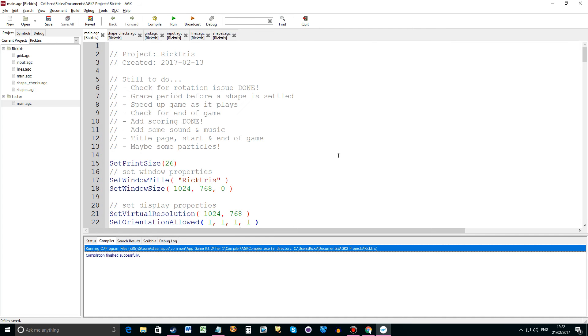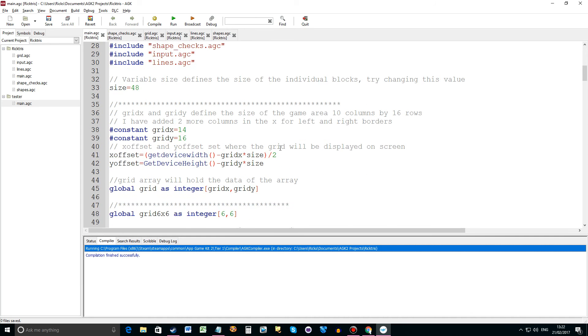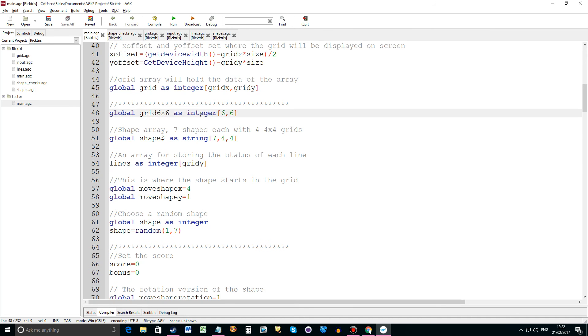Ok so what's changed? Well let's scroll down the code and look for the stars. I've had to build a new array called grid 6x6 and this is used to determine whether we can do the rotation or not. And I'm using globals.